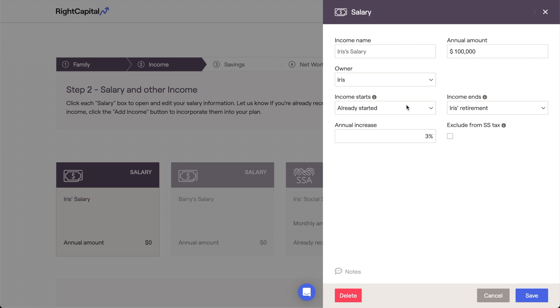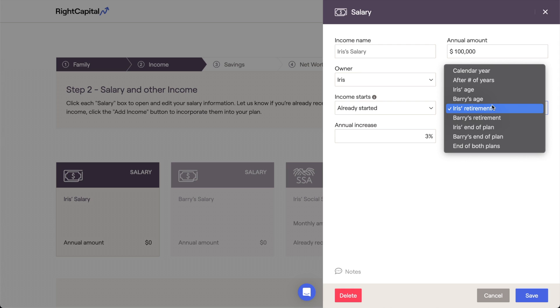By default, the income starts field will be set to already started, and the income ends field will be set to the client's retirement age. Although the default selections are suitable for many cases, you can choose a different start or end date for the client's salary if necessary.